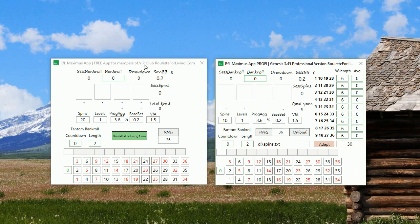Once you decide you'd like to play with the profit features, you can simply take the profit version with a great discount which I provide for everyone who is a VIP member of Roulette for Living Club. So what are the features, what is the difference?